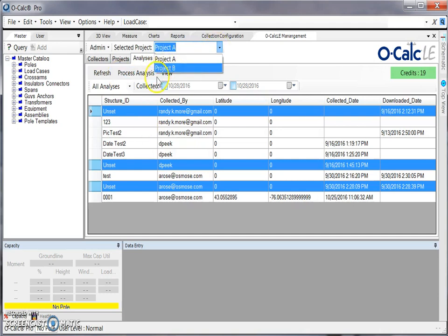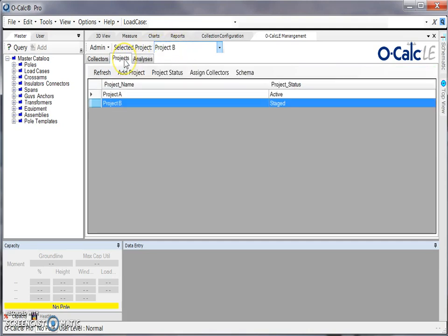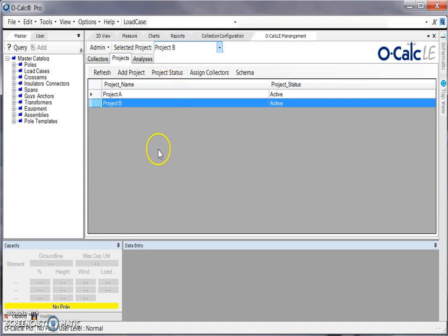Once we sign back in, we'll see that project B appears in our list, so we can select project B, navigate back to our projects tab, and change our project status to active. Then you'll see this change in your project status listed here.